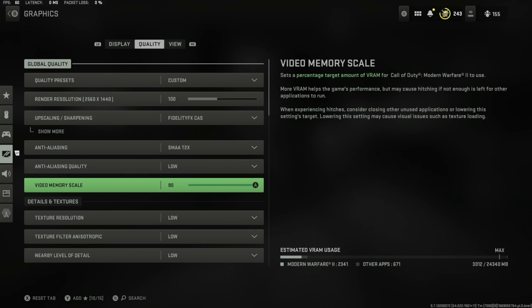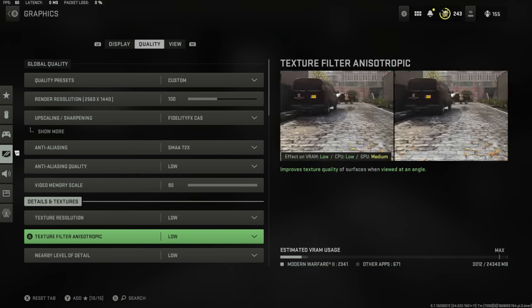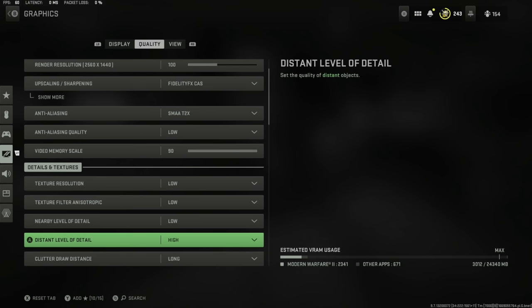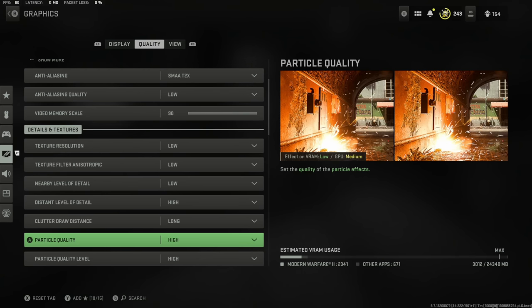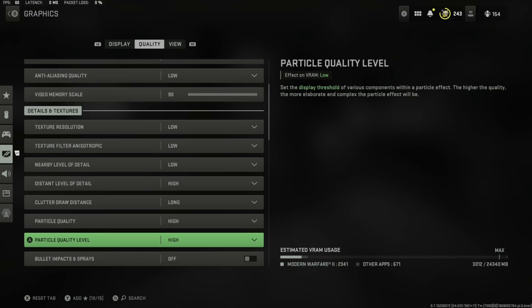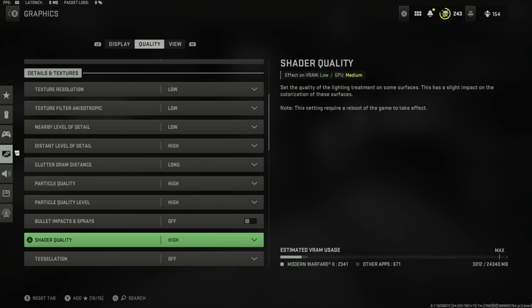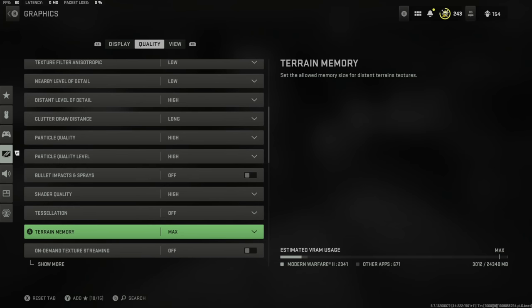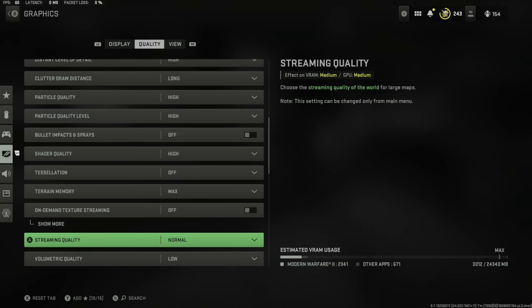This here is where you're going to get the optimal frames for your console or PC. All these here don't make the game look incredible, but they're going to make it run as smooth as possible. Texture resolution set to low, filter anisotropic set to low, level of nearby detail set to low, distance level of detail set to high. That stops the buildings looking like marshmallows from a distance. Clutter draw distance set to long, particle quality set to high, quality level set to high, bullet impacts and sprays off.